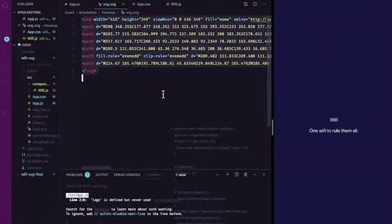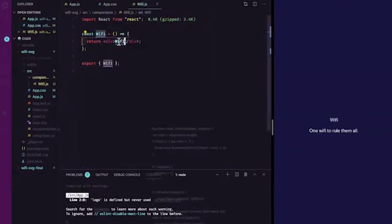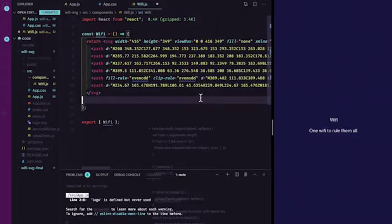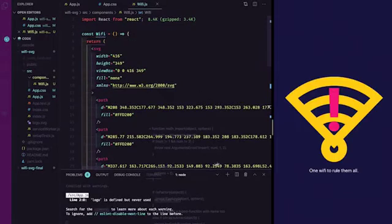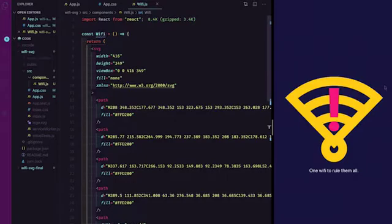We're going to copy all of this SVG code and paste it directly within our Wi-Fi component. I'll give this a save and you'll notice VS Code automatically reformatted my code — that's because I have an extension called Prettier. Our icon is now appearing in the browser.